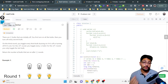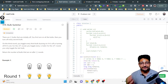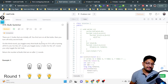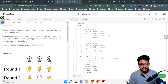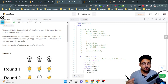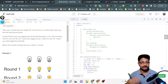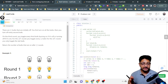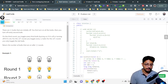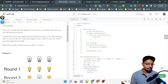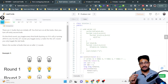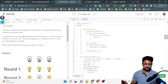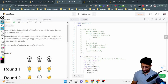Hello everyone. In this video let us talk about one more medium level problem from LeetCode. The problem name is Bulb Switcher. There are n bulbs that are initially off. You first turn on all the bulbs, then you turn off every second bulb. On the third round you toggle every third one — toggling means turning on if it is off, or turning off if it is on. For the i-th round you toggle every i-th bulb, and for the n-th round you only toggle the last one. Return the number of bulbs that are on after n rounds.